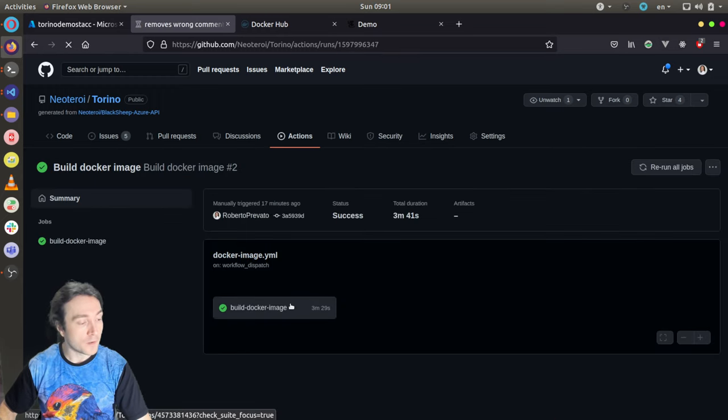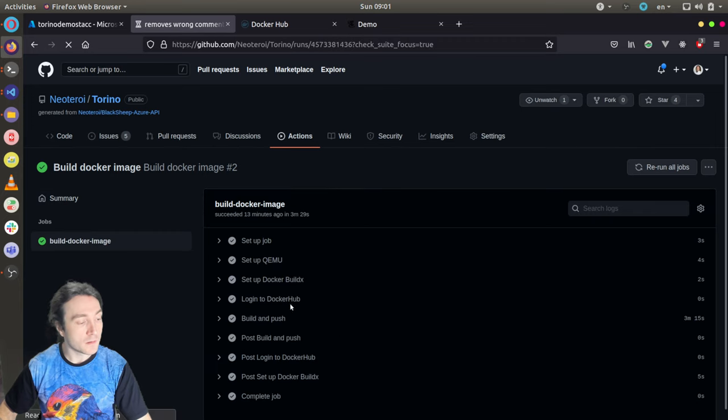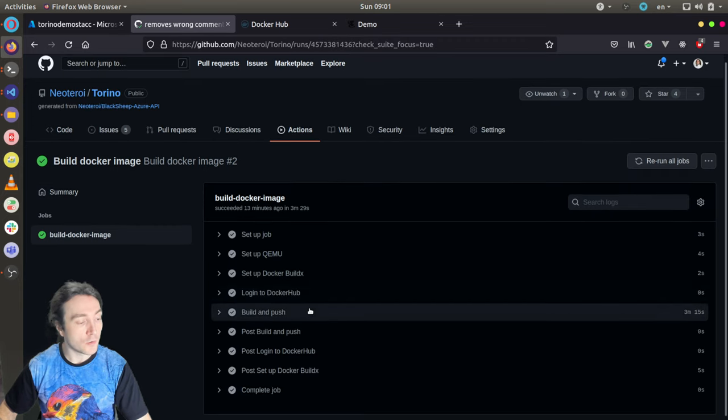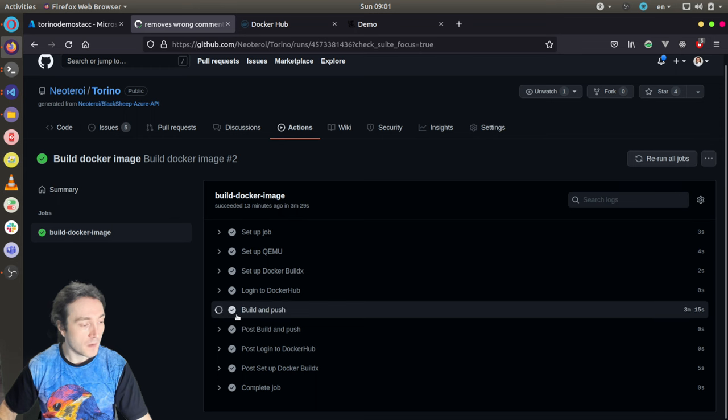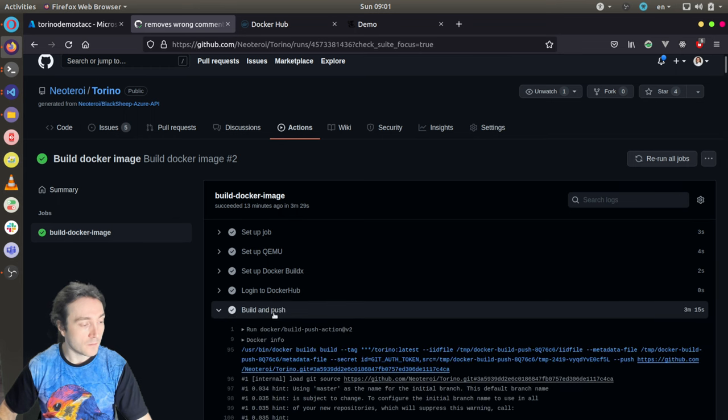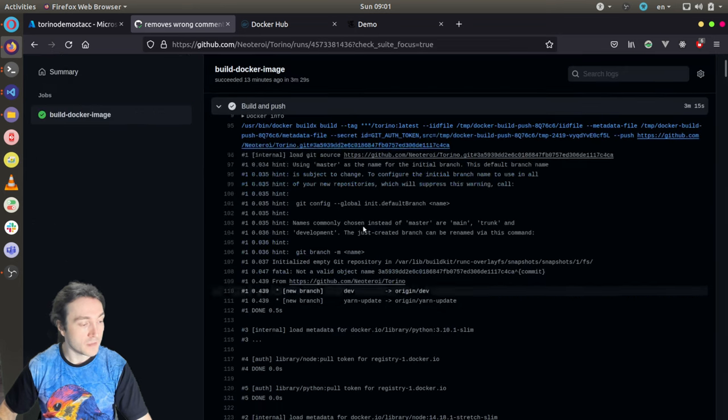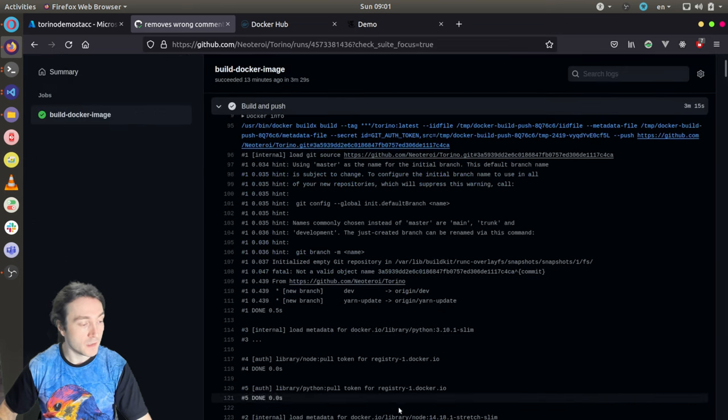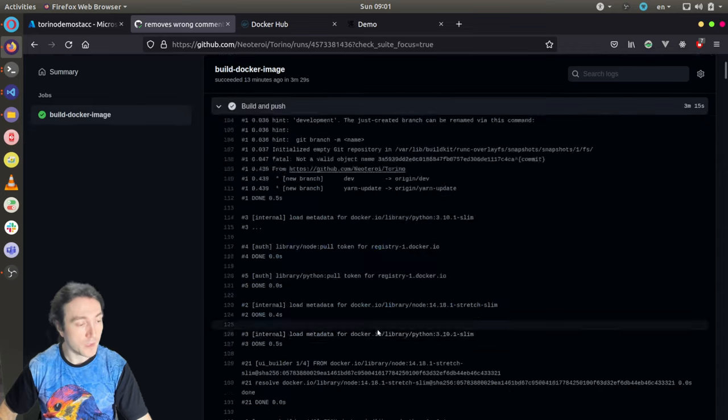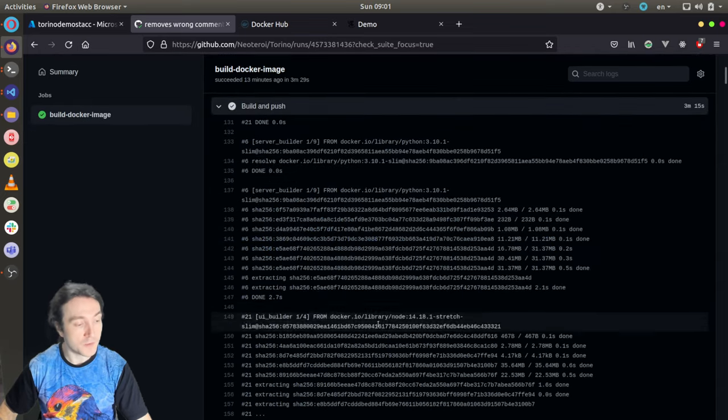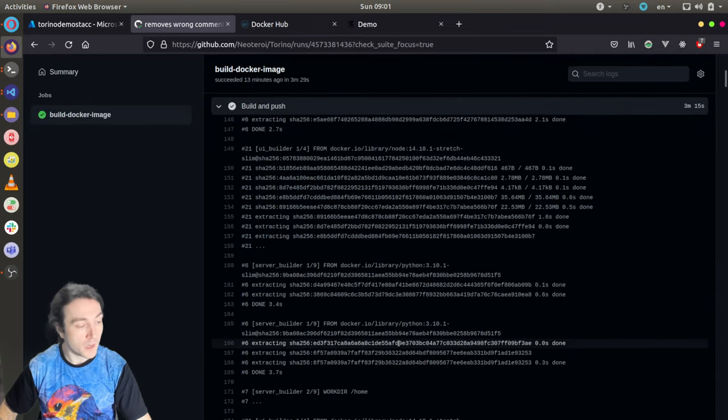When you run this workflow manually, it will start something like this. And you can see the logs, what it did. And one of the last steps, it builds the image and pushes it to Docker Hub.